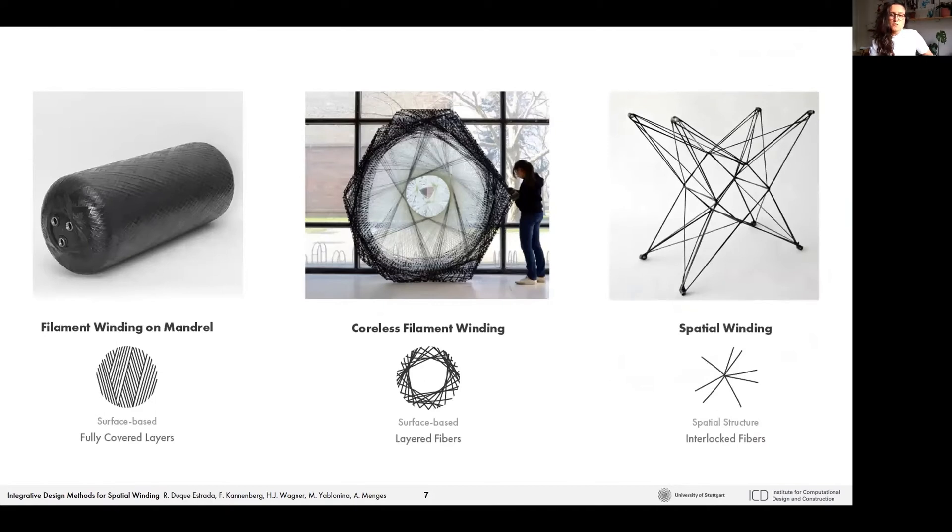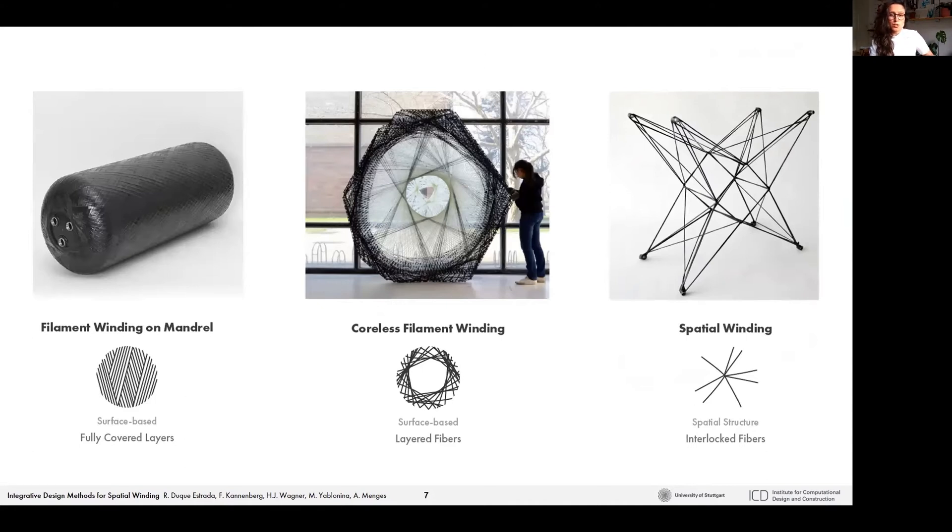Instead of generating surface-based geometry, the proposed system is designed to create space frame structures in which fibers act as formwork for other fibers, enabling the need of fewer anchors and the use of simpler frames.